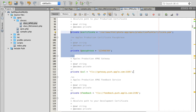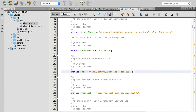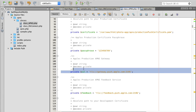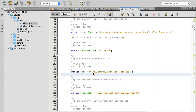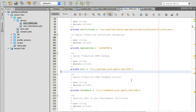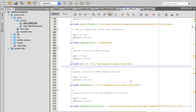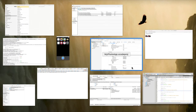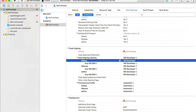Then we go to the Apple production gateway. This value does not need to be changed — leave it as is. The gateway URL is correct.